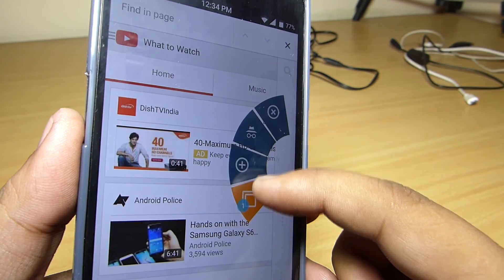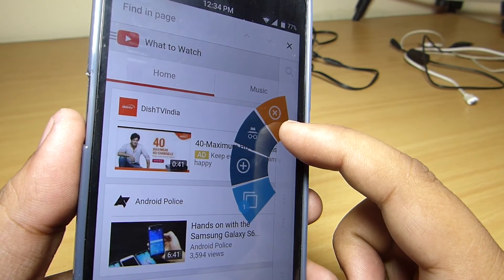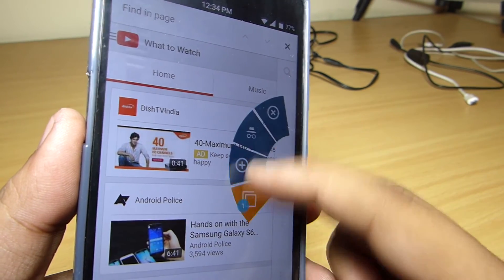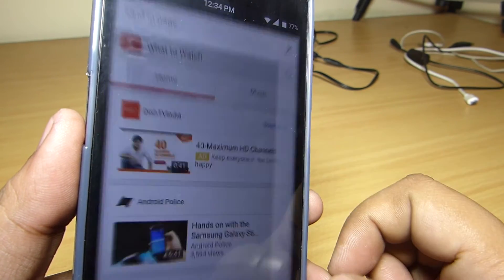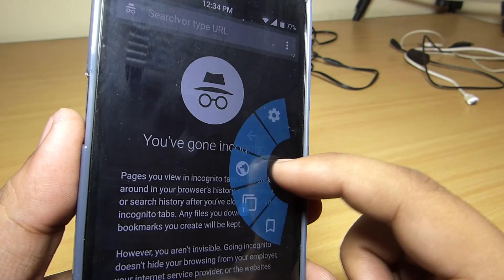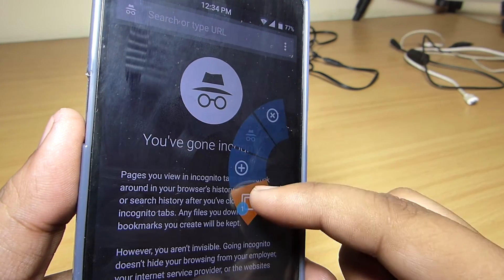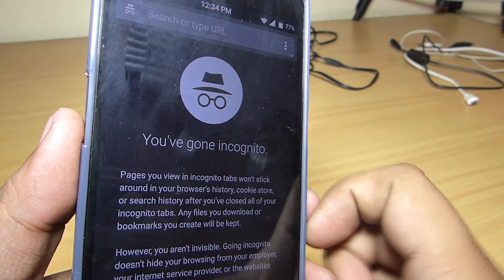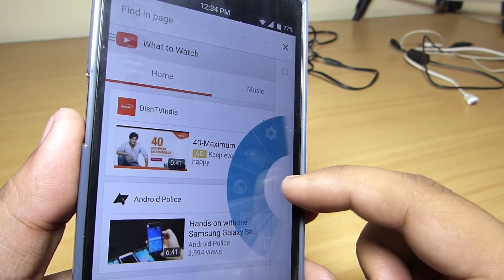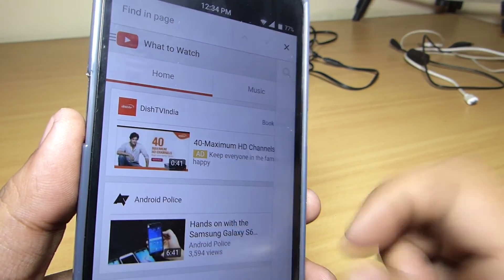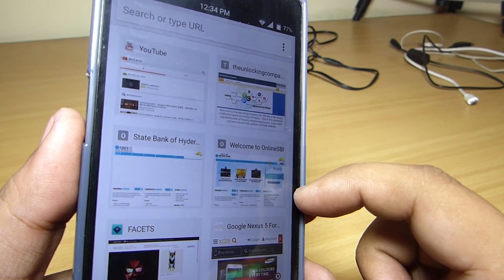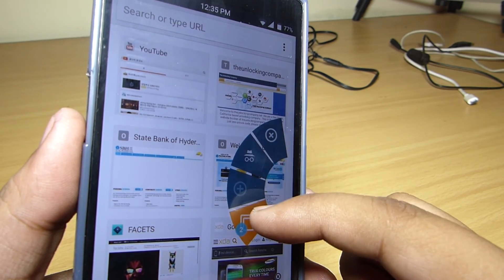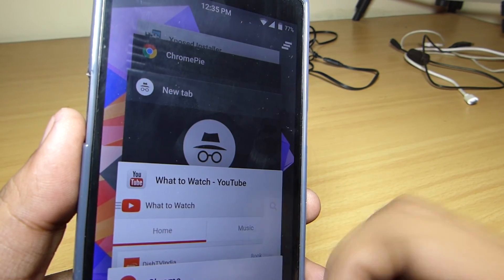The 2-page option will allow you to close the page. It also allows you to open an incognito window for private browsing. You will also be able to open a new tab to access a new site, and you will be able to multitask between tabs.